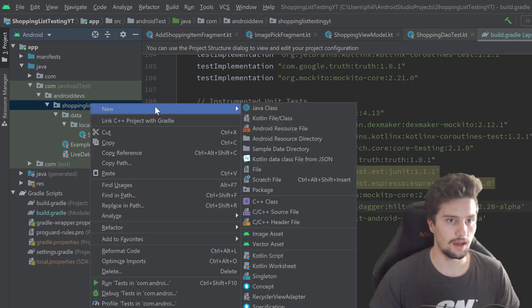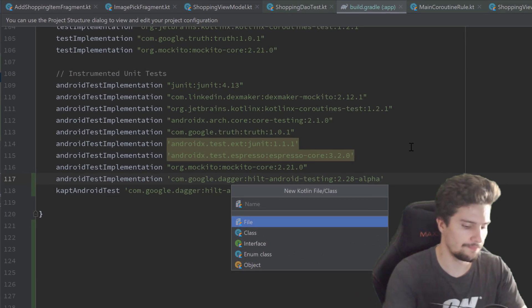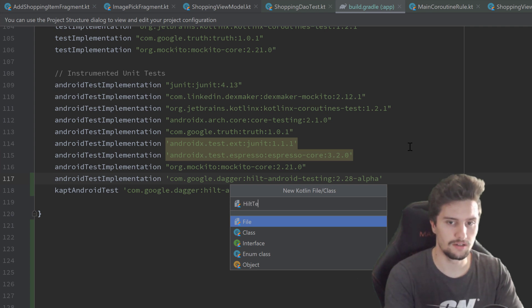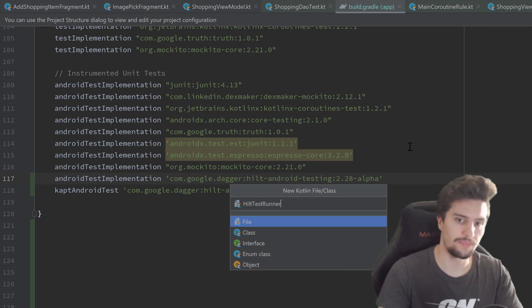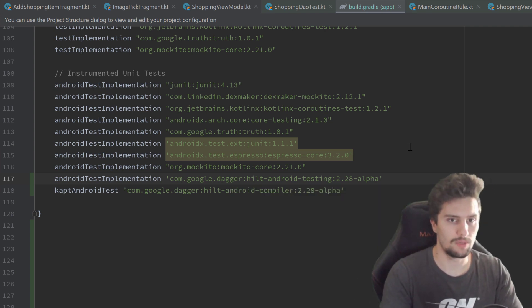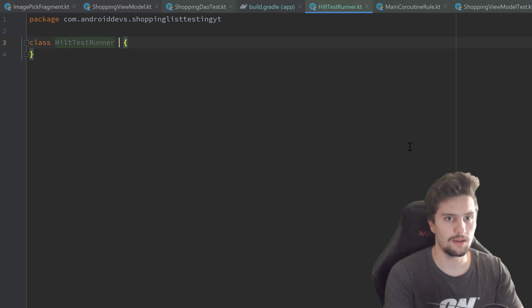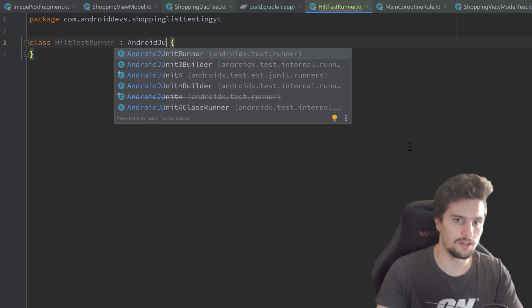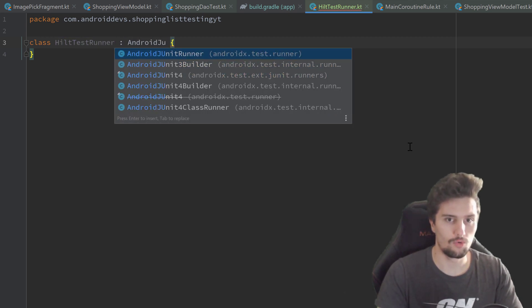We do that in our testing package here in the Android test directory. Right click, new Kotlin file class, and that will be called HiltTestRunner, which will be a class that inherits from AndroidJUnitRunner.